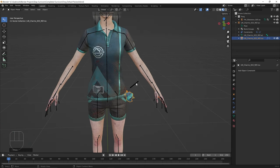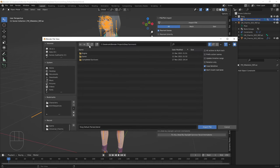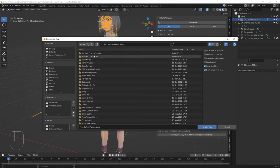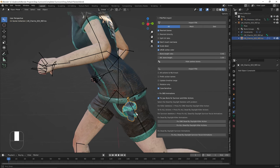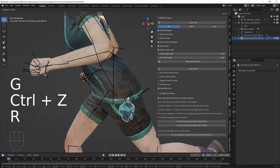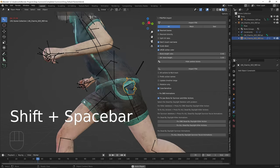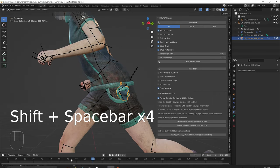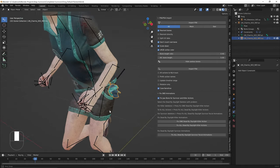Now let's test it out with some animations to make sure everything is working fine. Go to PSK/PSA import, then navigate to the Charms Tutorial, Characters, Campers, Common, Animations, Female, Anim Sequences and try the Stand Run animation. We can keep adjusting — if it doesn't look right you can move it forward or rotate it — but I think it looks okay. Playing through the animation, it looks good.